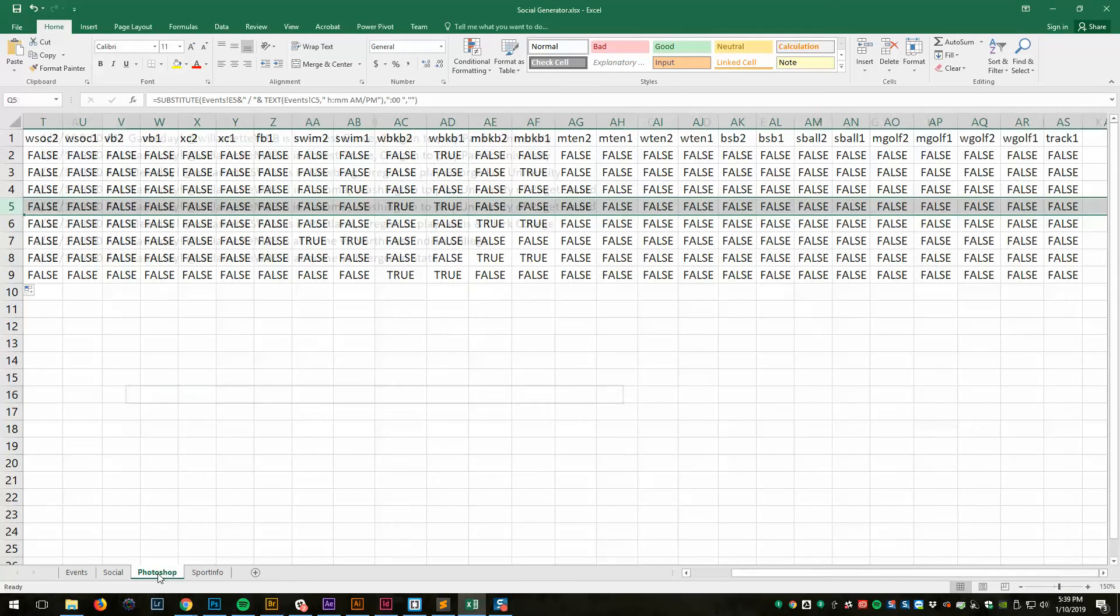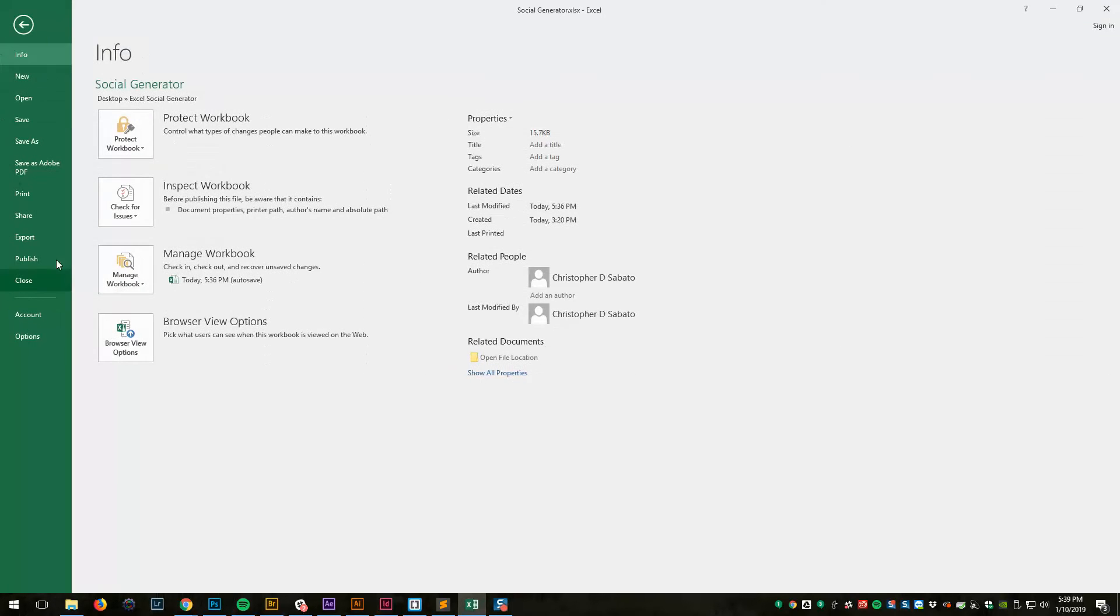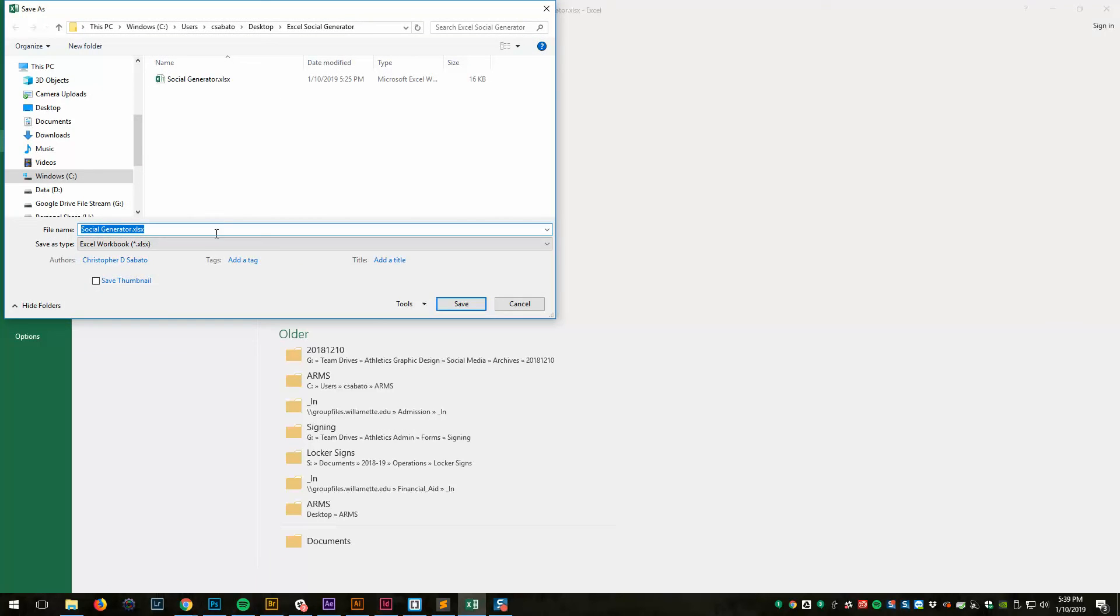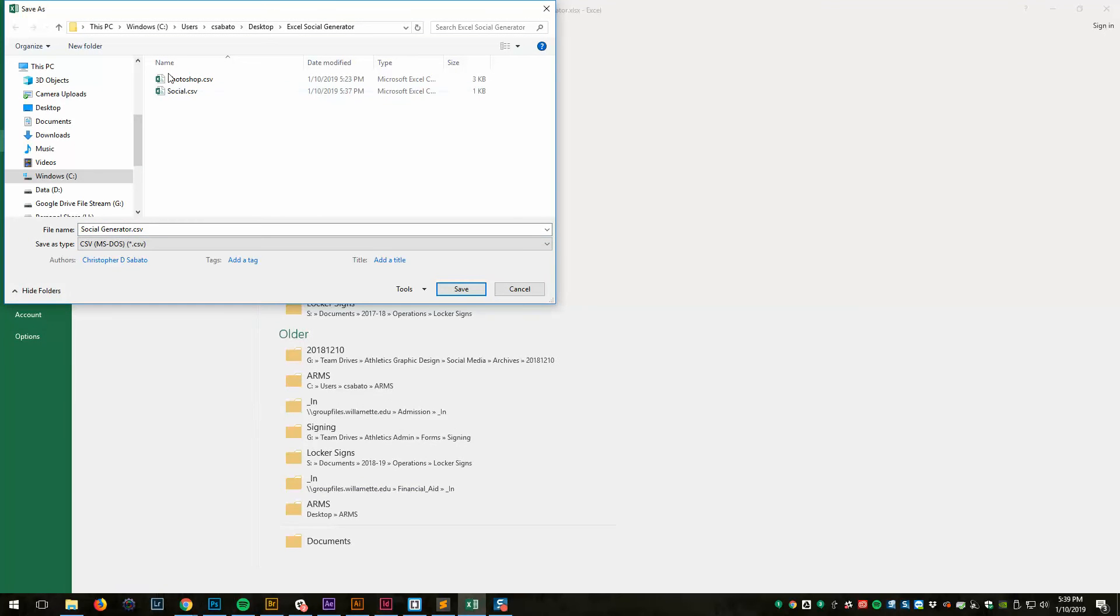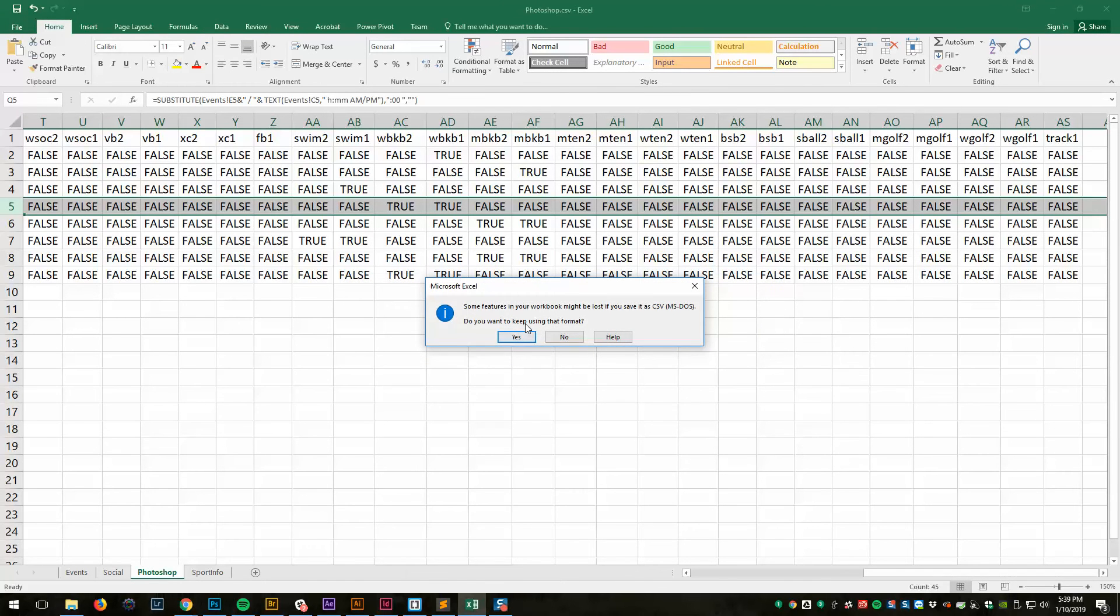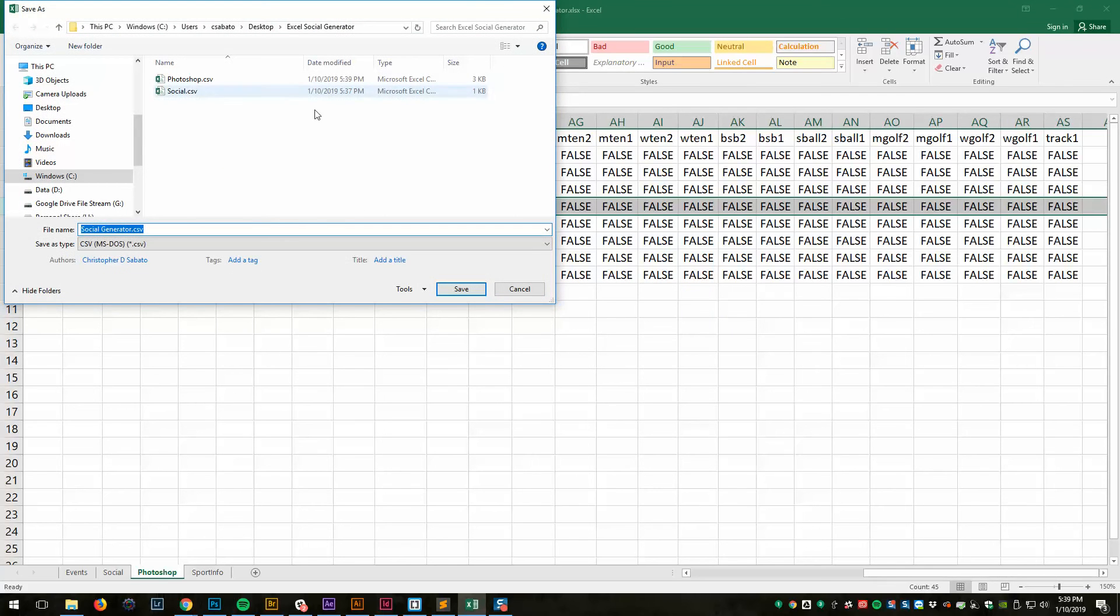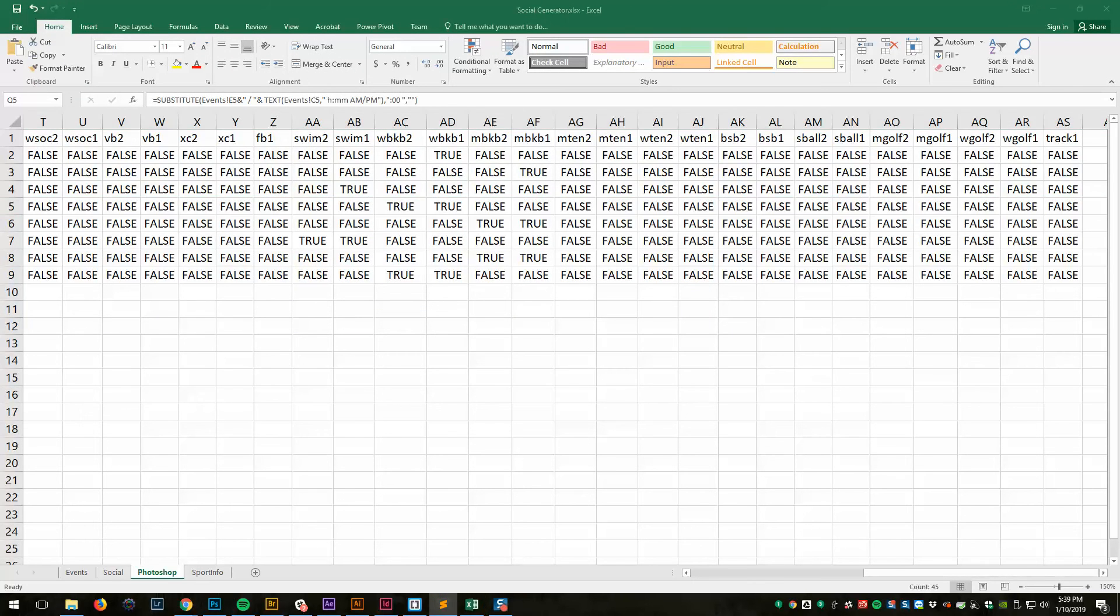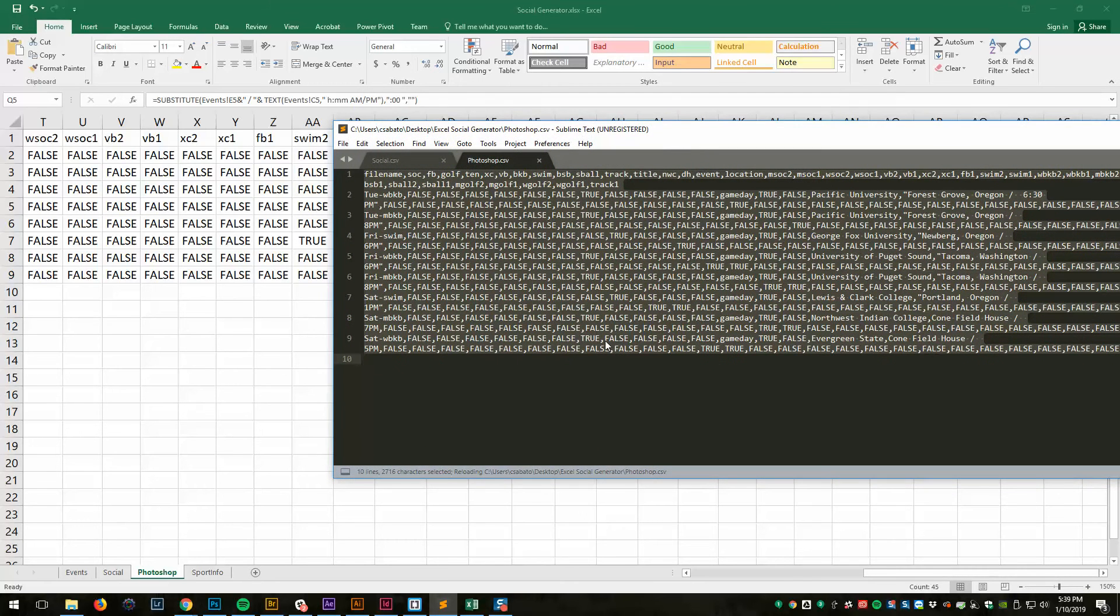Let's go to Photoshop. File. Save as. Save a CSV file. Call it Photoshop. Save. I want to replace it. Yes. That's okay. Some features. You want to keep using that form. No. And cancel. And so it generated Photoshop. And there it is. You can see there's actually that extra line there that got generated.